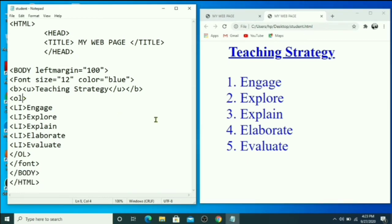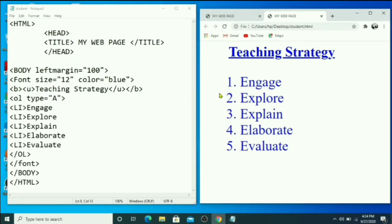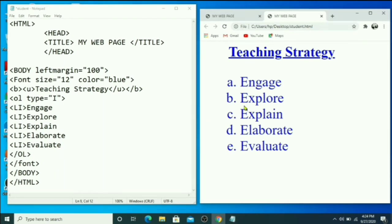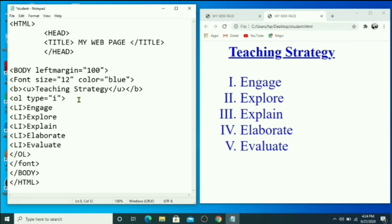If you don't want numbers, you can use the type attribute for alphabets or Roman numerals. For upper alphabet, type capital A in double quotes, save, and press F5. For small alphabet, type small a. For upper Roman numerals, use uppercase I. Press F5 and you can see the Roman numerals. For lower Roman numerals, use lowercase i and press F5 to see the changes.